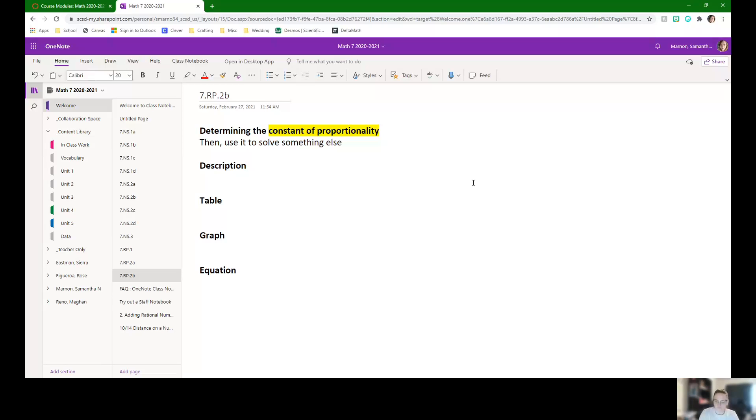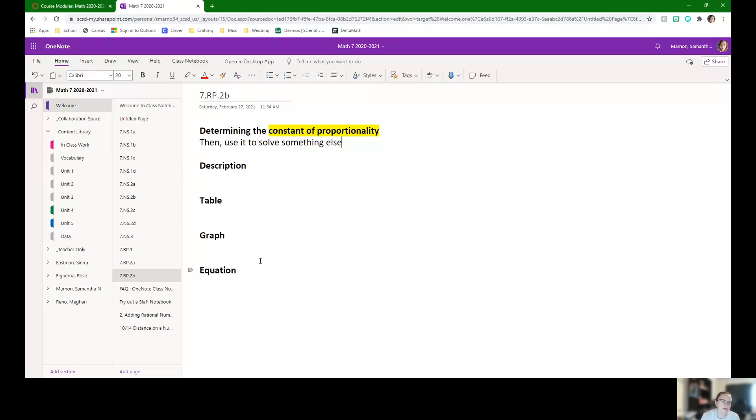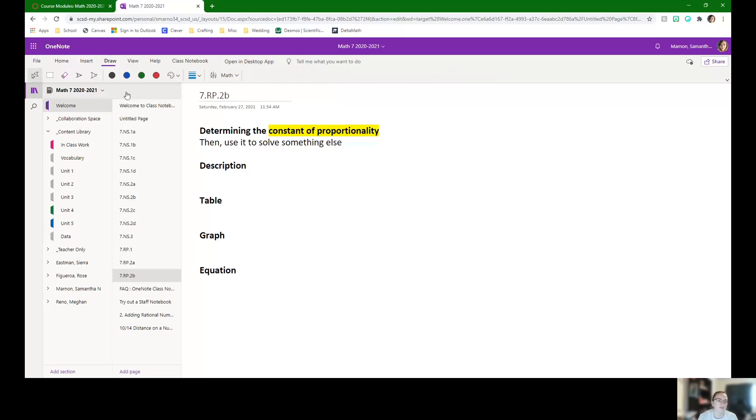So to do that for each of these, we need to do it for a description, table, graph, and equation. Before we talked about how to figure out if they're proportional in the 7.RP.2A crash course, but now what we need to do is just identify what that constant of proportionality is.